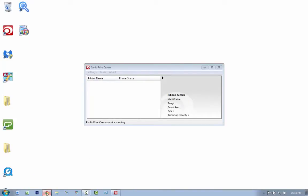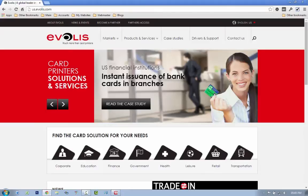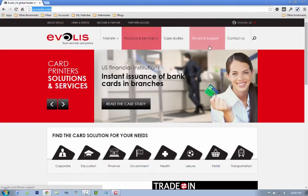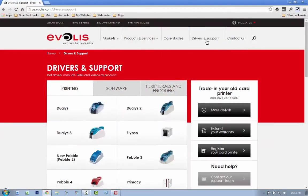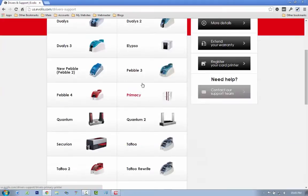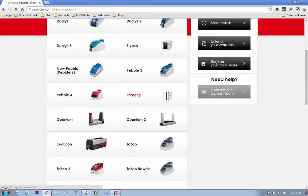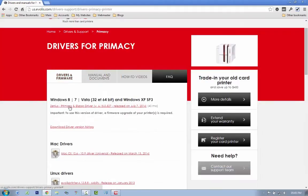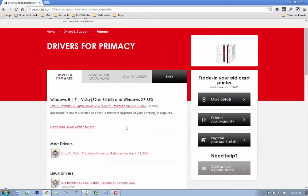Then you want to go into your browser, go to evolis.com, and download the latest driver as well as the latest firmware. You want to go to whichever printer you're using - in this case we're using a Primacy. I click over there, I'm going to click on here to download the latest driver or print center.